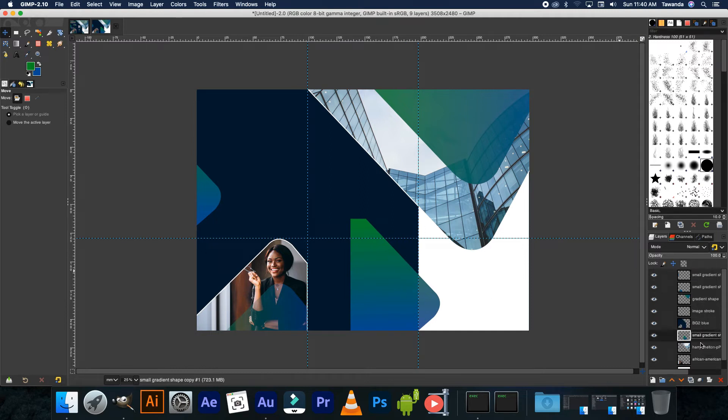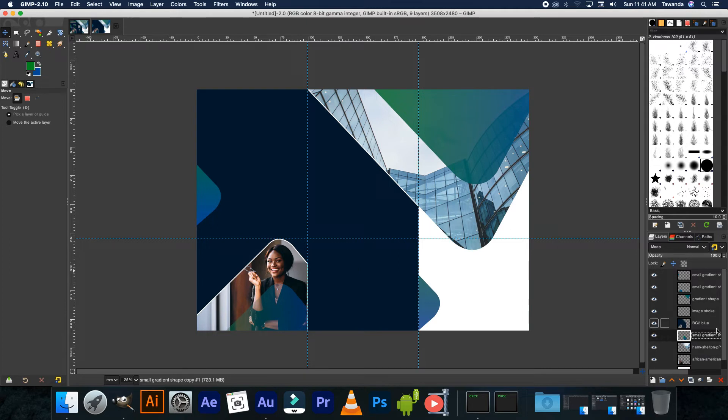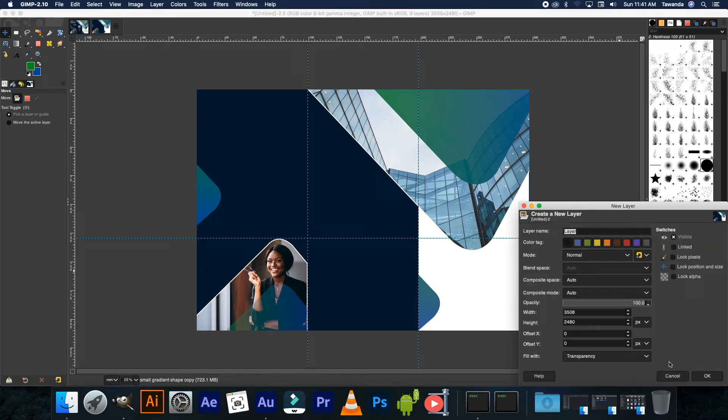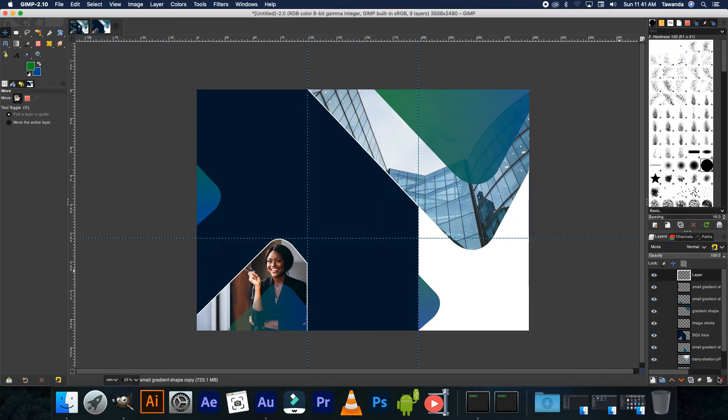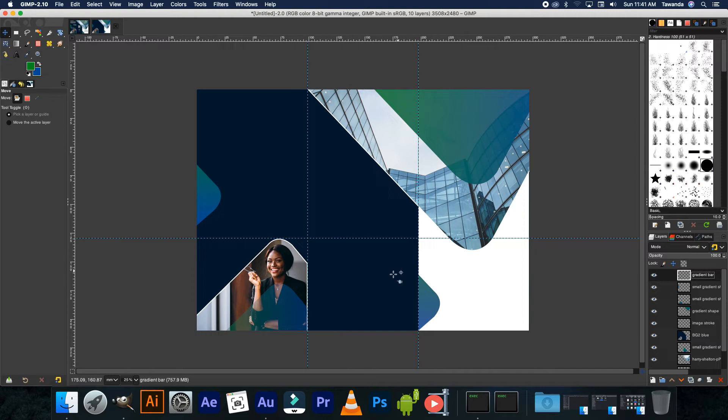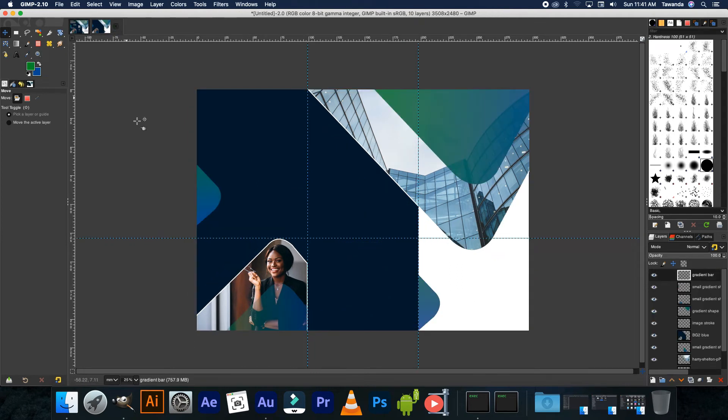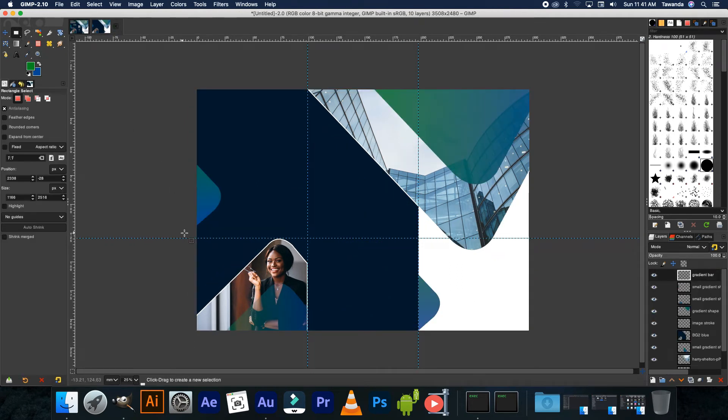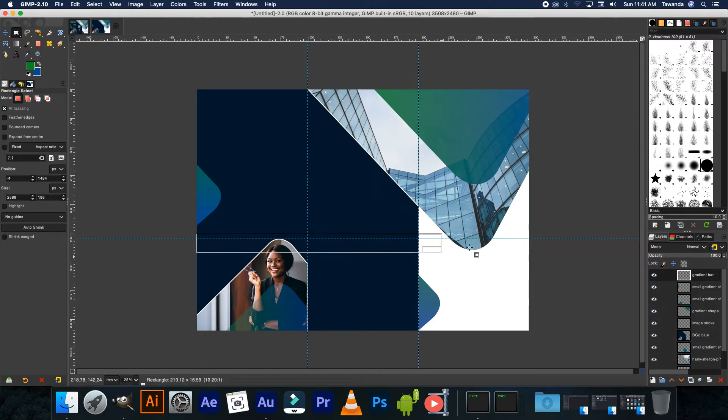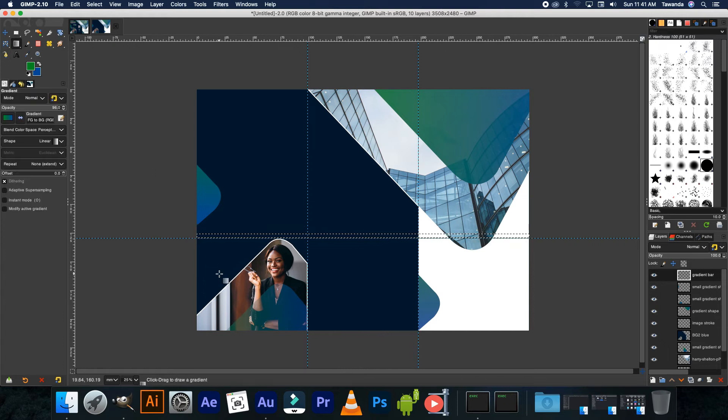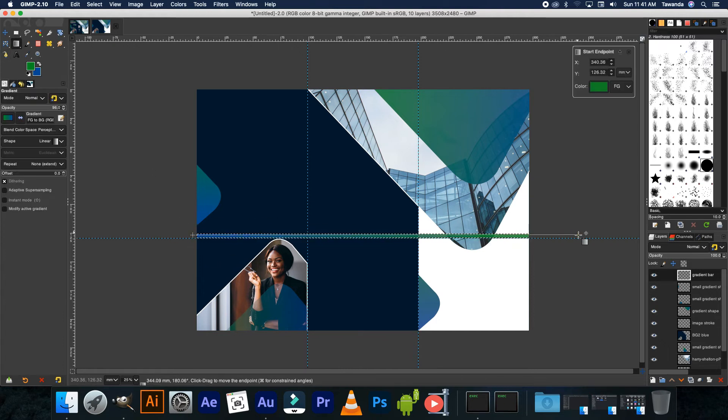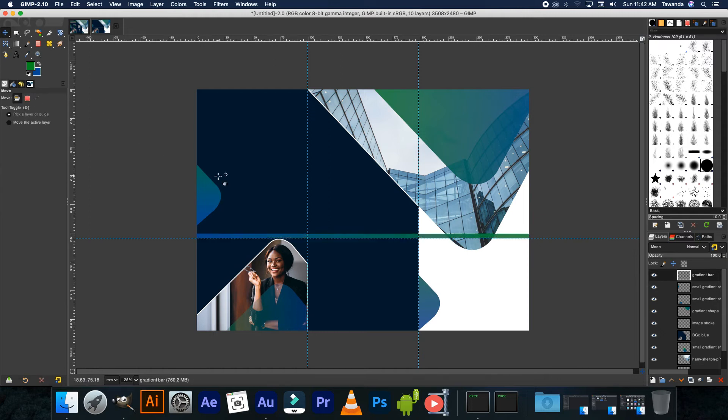Now in this case we need this layer to be at the bottom of that blue layer, so you drag it right down there at the bottom like that. Now let's go to the top layer, create a new layer. So it's okay and this should be the gradient bar. So name that Gradient Bar, press Enter. So the gradient bar is this one here and this one here. We're going to create the gradient bar. Select the rectangle tool, click and drag, and then select the gradient tool.